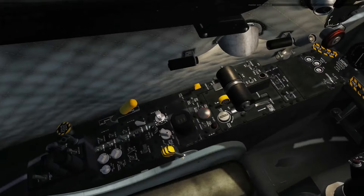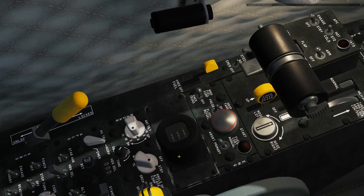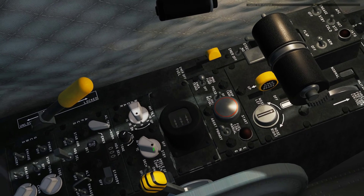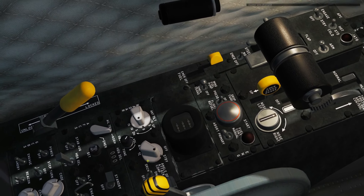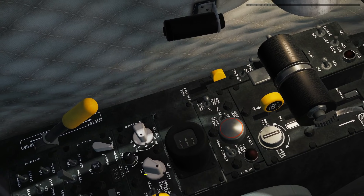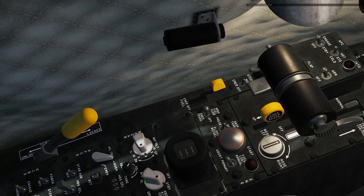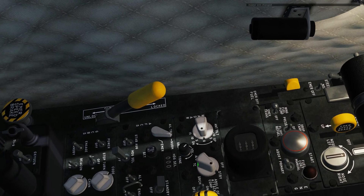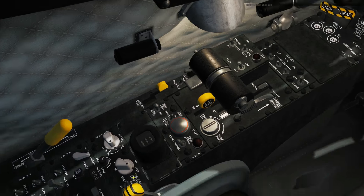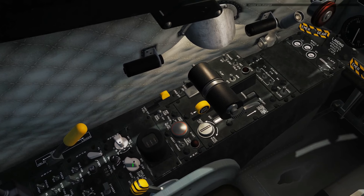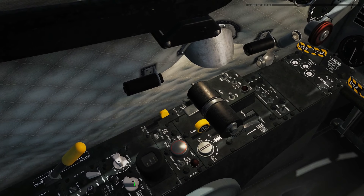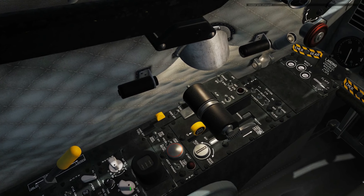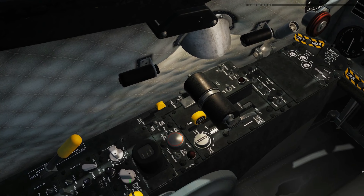So let's look at our controls. Our master panel here has our master mode. It can be off, standby, search, terrain clearance, or air to ground. Off is off. Standby means it's not emitting but it is warming up — you'll need to have it in standby for at least 30 seconds before you can start using the other modes.